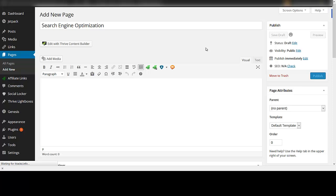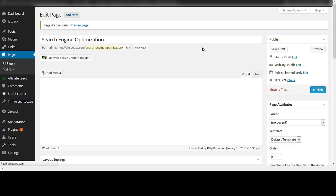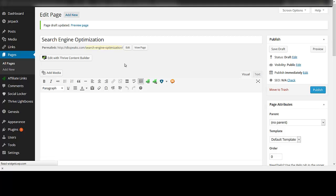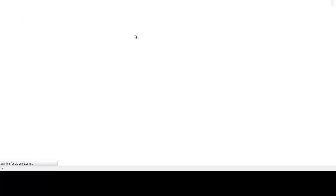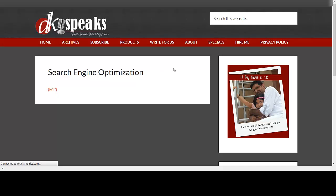Once that is done, it is pretty simple to go about editing this page. All you have to do is click on 'Edit with Thrive Content Builder', which is an option you see here. Once you click that, it will open a new window where you can start editing.